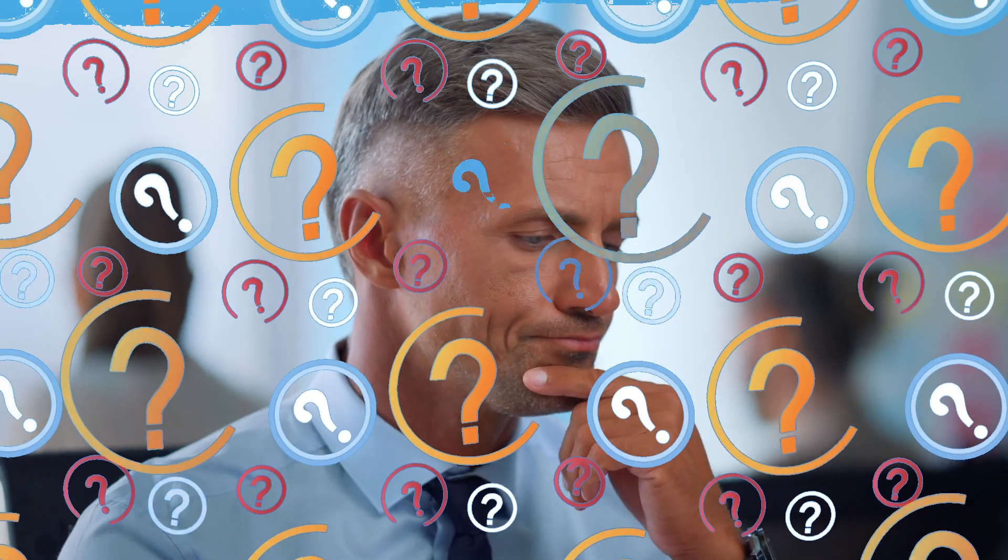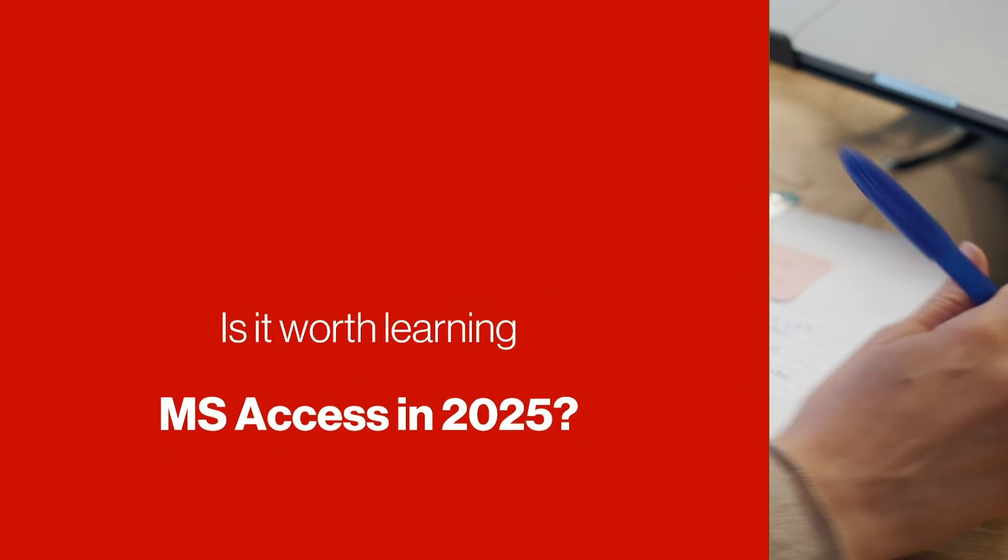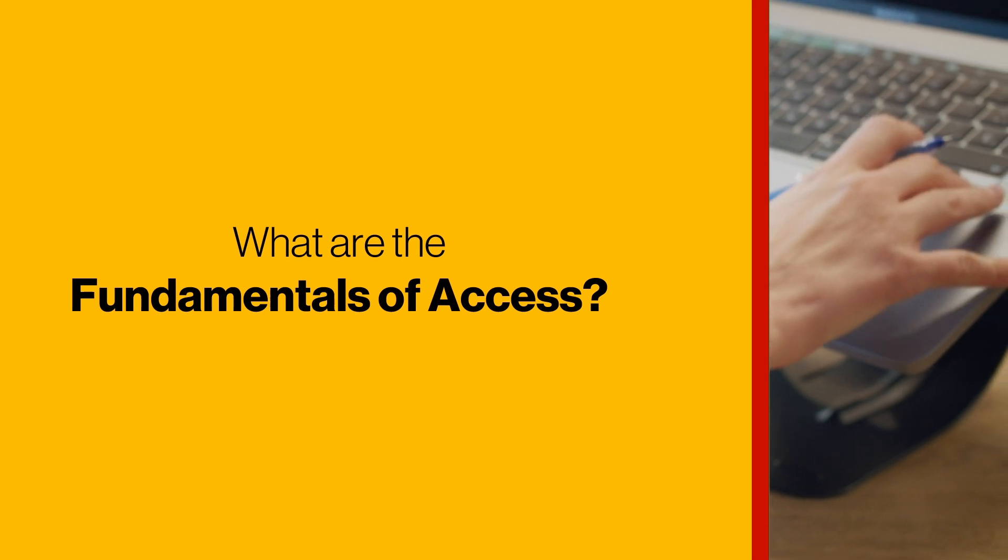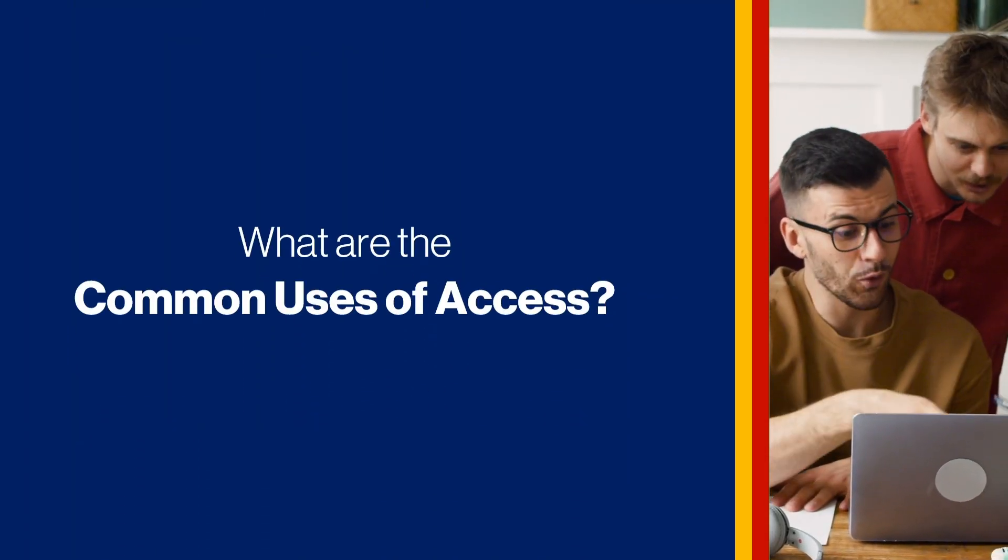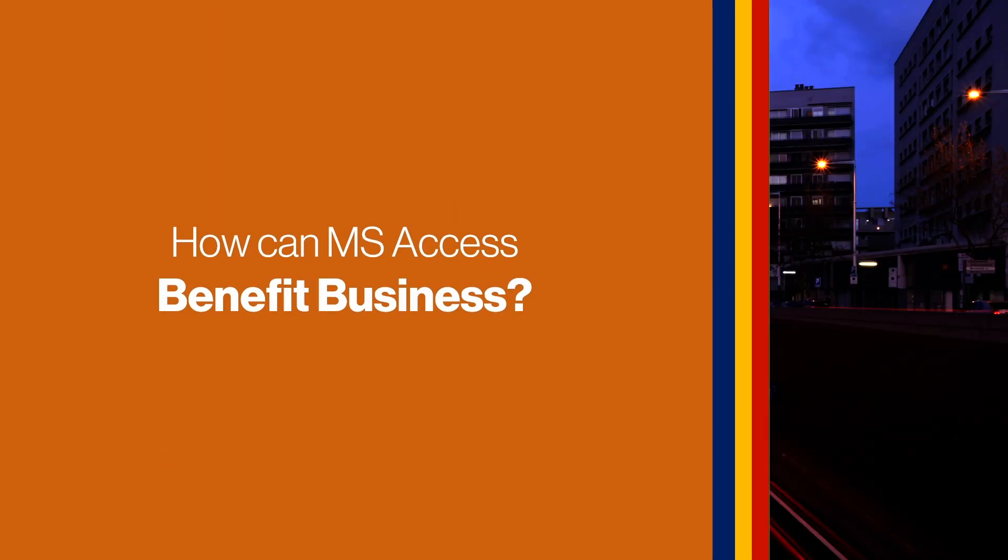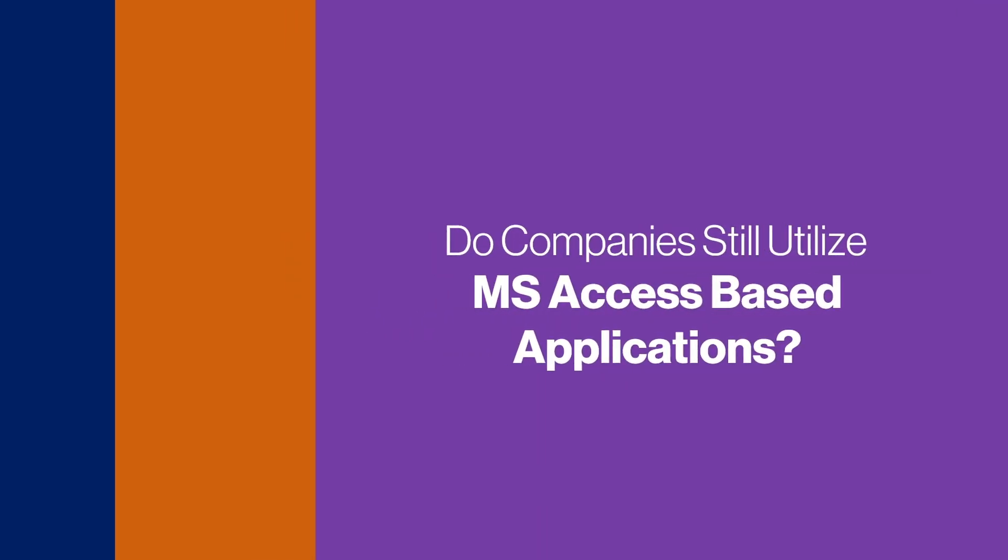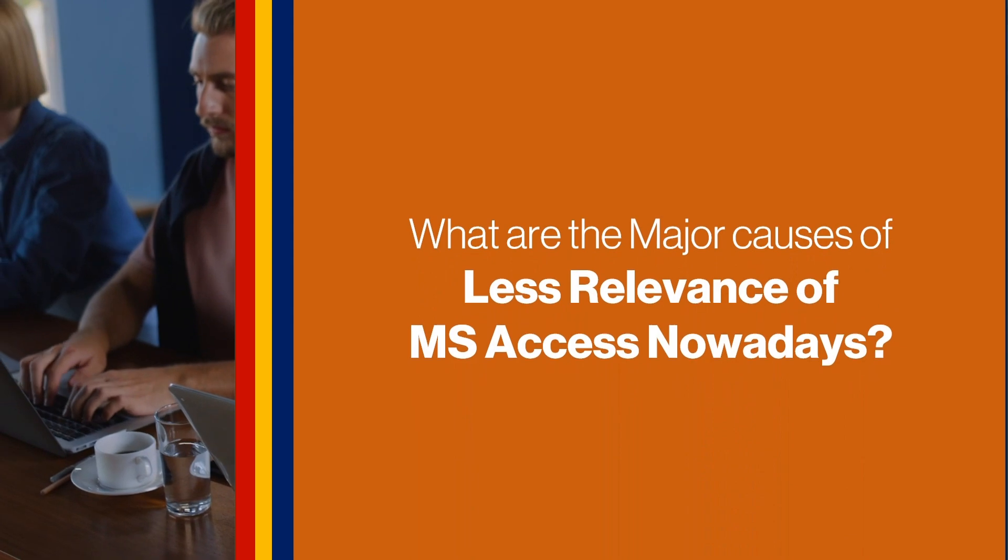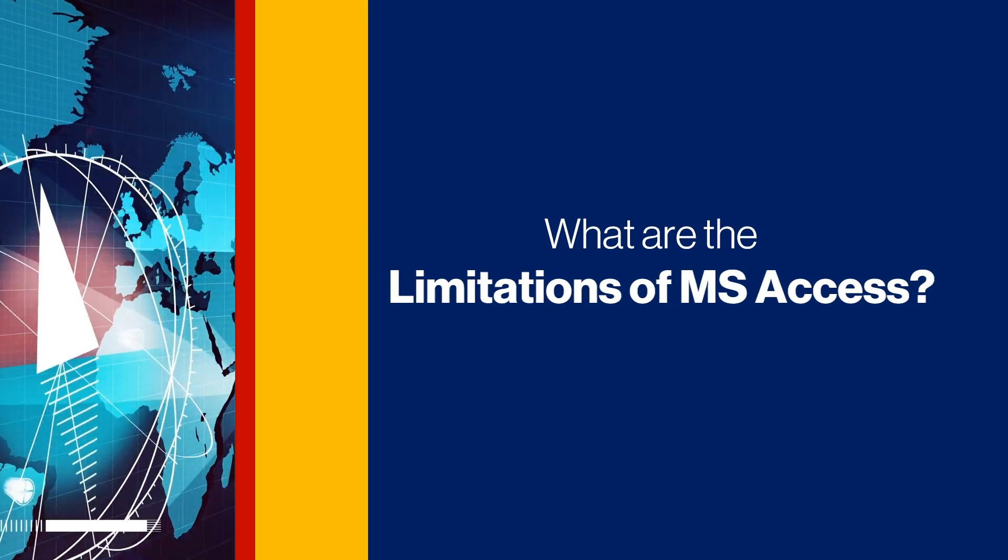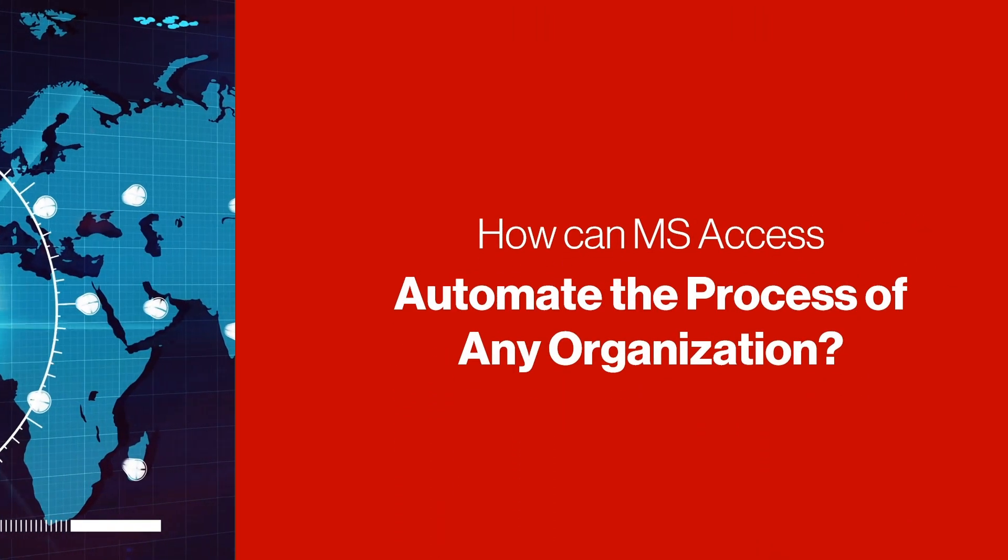Before getting into new upcoming updates of Access for Microsoft 365, let's see some common questions and doubts of many users. Is it worth learning MS Access in 2025? What are the fundamentals of MS Access? What are the common uses of MS Access? How can it benefit businesses? Do companies still utilize access-based applications? What are the major causes of less relevance of MS Access nowadays? What are the limitations of MS Access? How is MS Access a cost-effective solution? How can MS Access automate the processes of any organization?